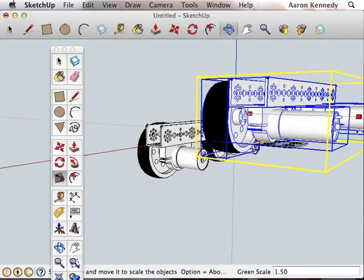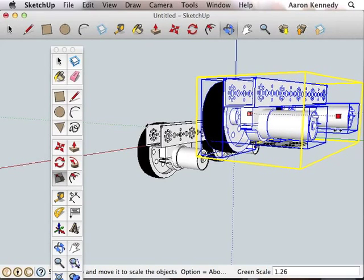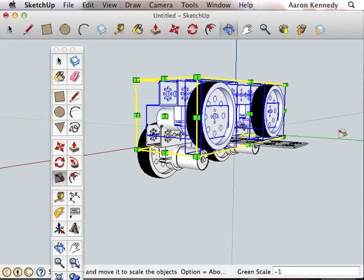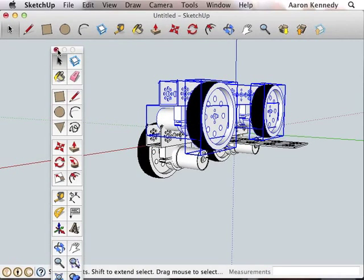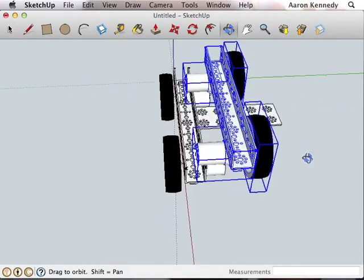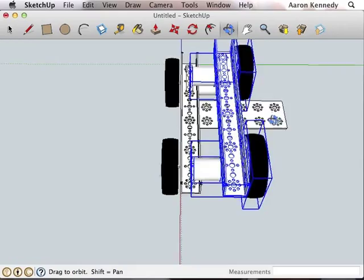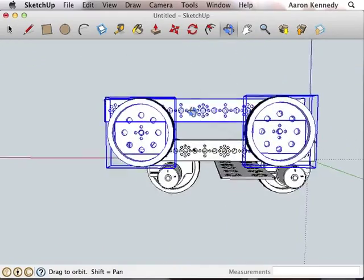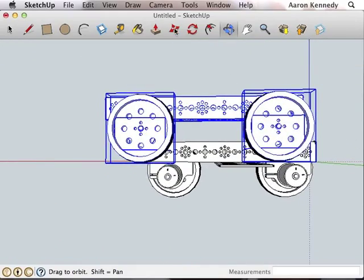Now you could scale it to make it longer, but what we really want to do is give it a scale of negative one. So type that, negative one, and then hit enter and you will see that it will be mirrored just the way we want it. And now all we need to do is move it into position.